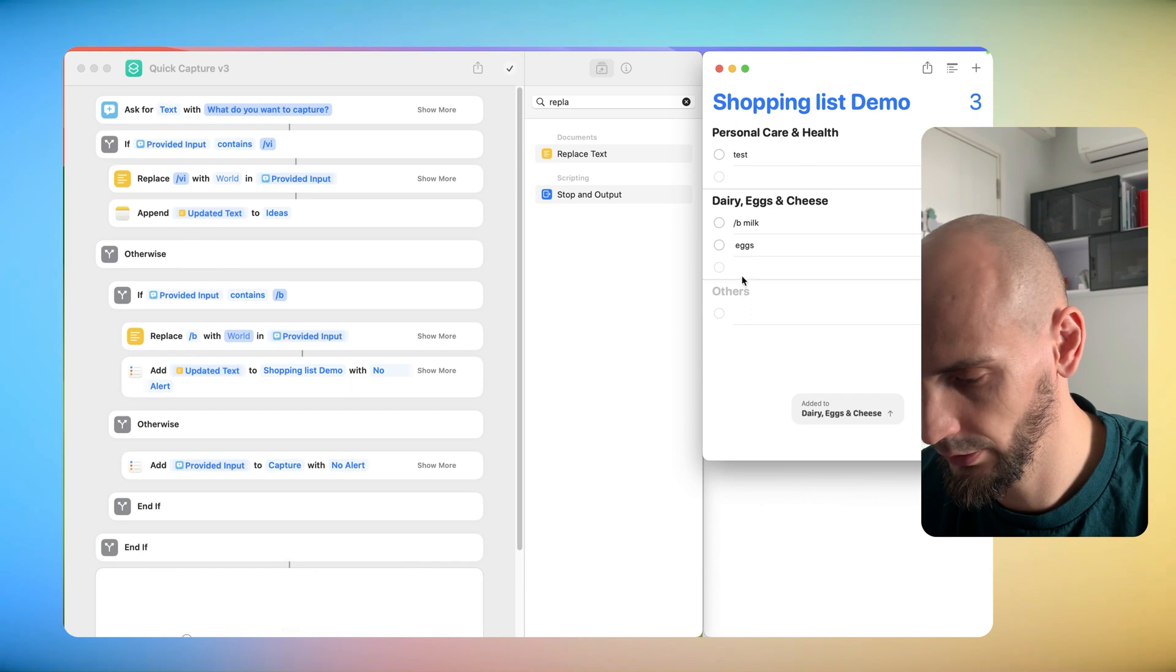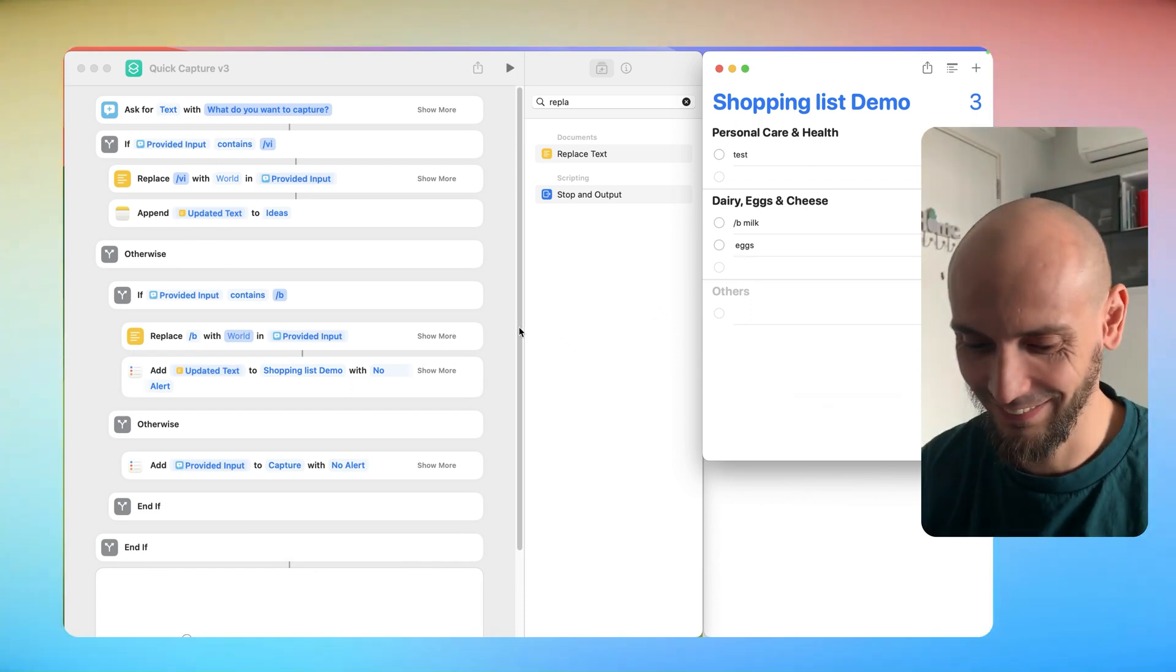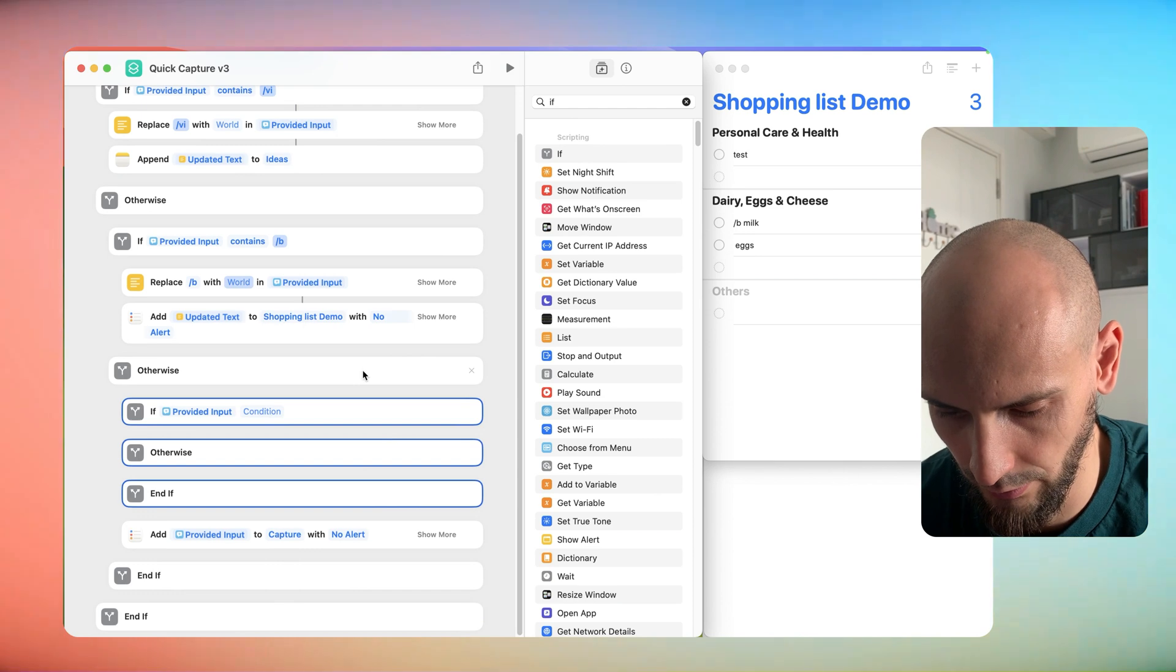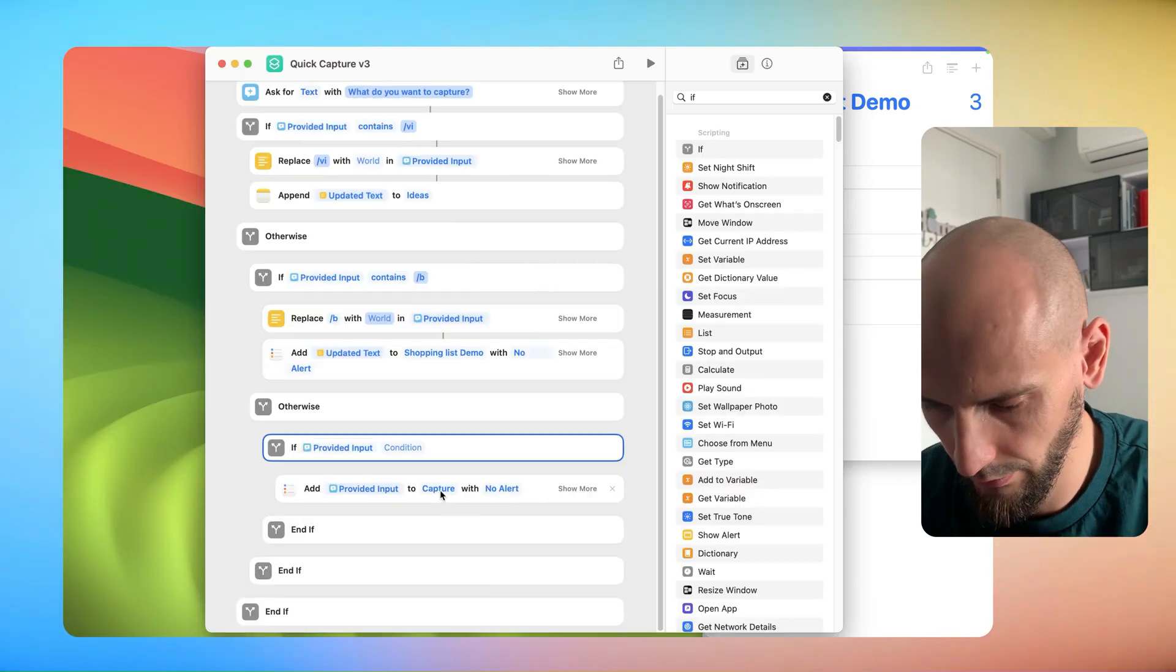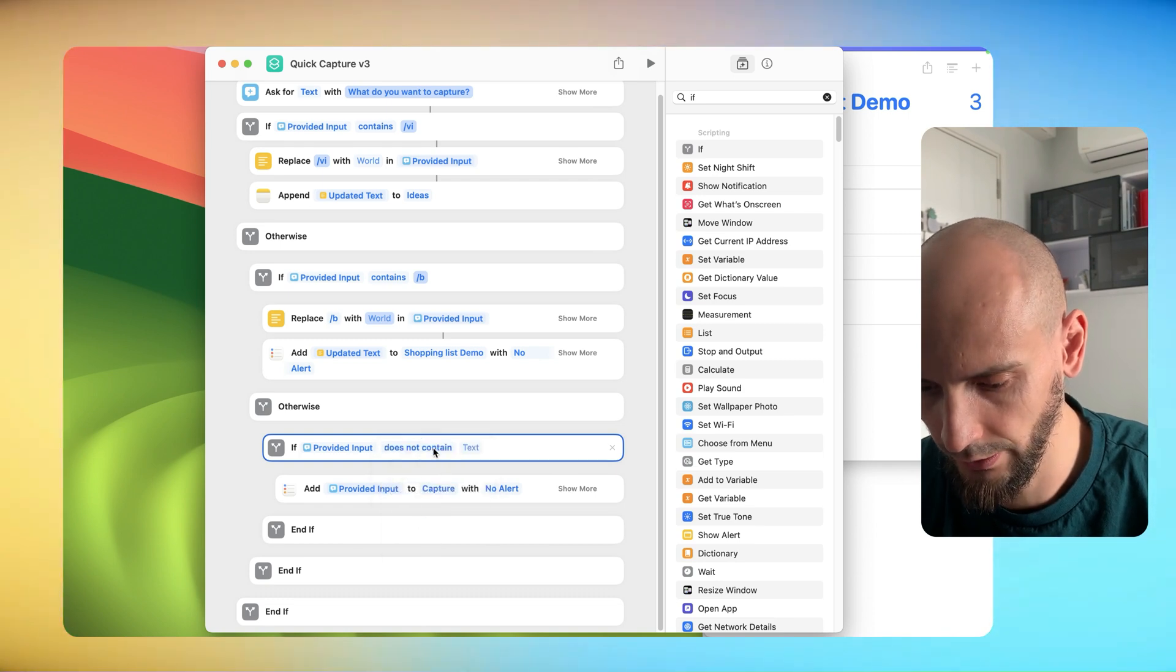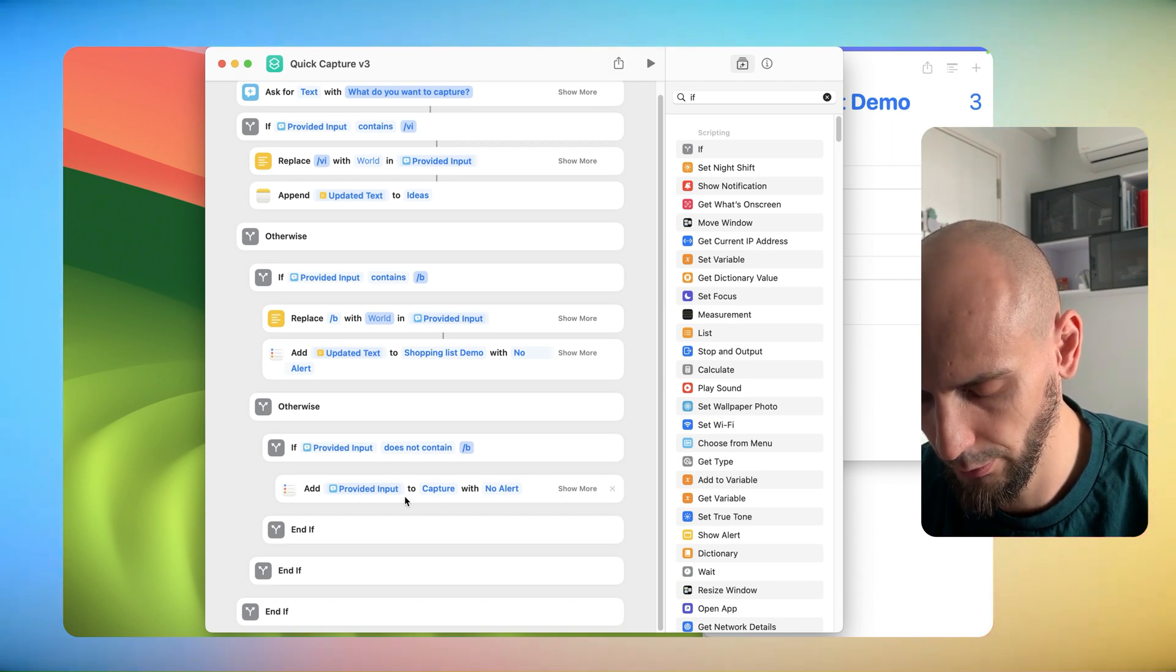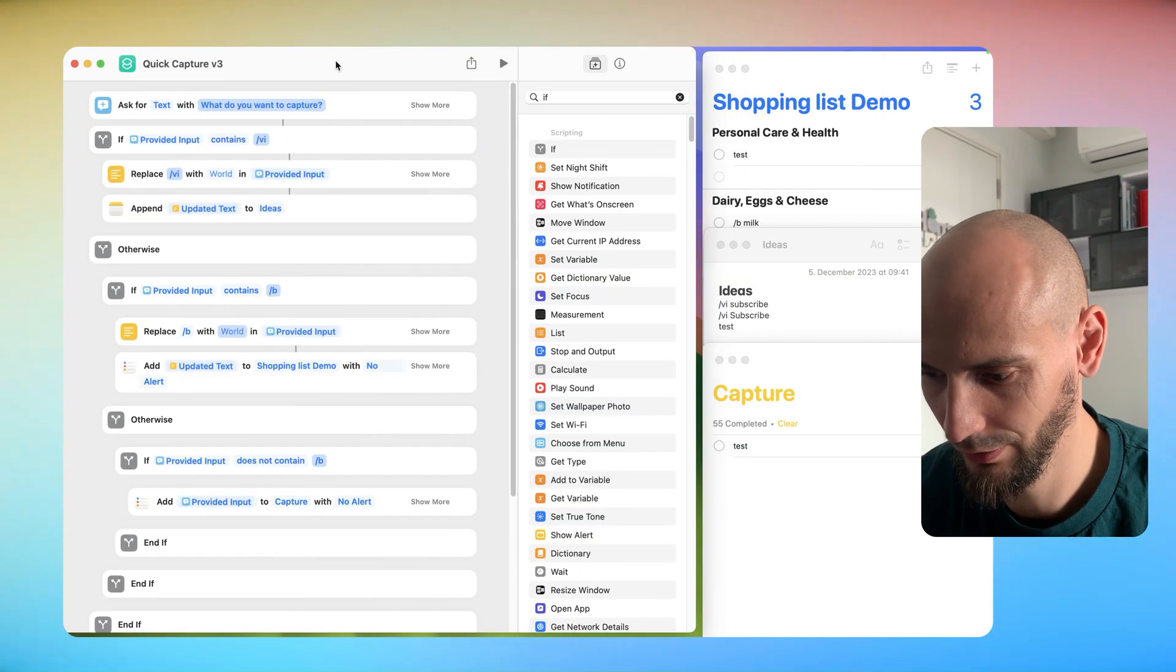We will add one more if statement over here, so we can put it here. Delete this one over here. Okay, and then the condition is Does Not Contain, and then we will add B and Provided Input. Now we have everything set up.